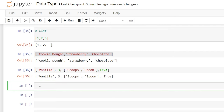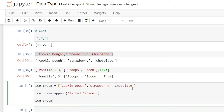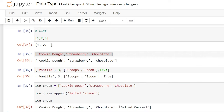Let's take the ice cream list with all our different flavors. We'll say ice_cream is equal to this list. One thing that's great about lists is that they are changeable — we can change the data, add and remove items after we've already created it. So let's say ice_cream.append('salted caramel'). This is going to append it to the very end of the list. When we run this and print it, salted caramel was added to the list.